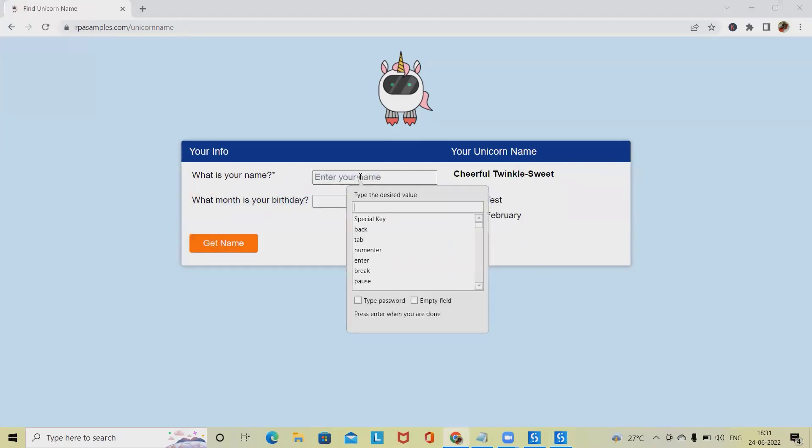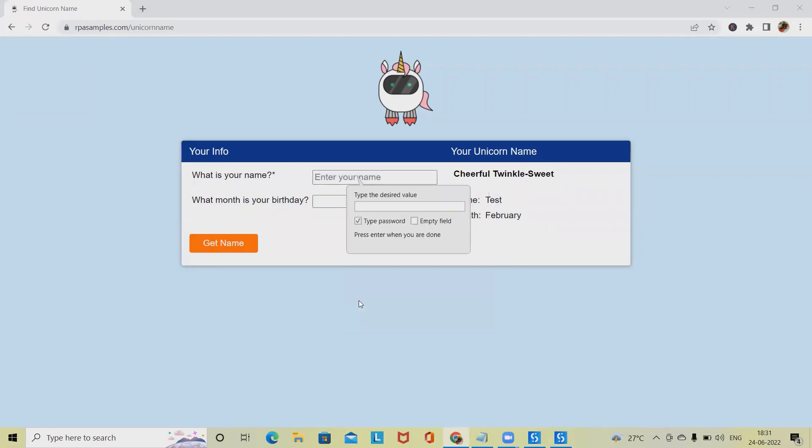For entering value in text box, select type into. When we want to enter credentials, select type password to hide the credentials, and if we want to empty the field, select empty checkbox.